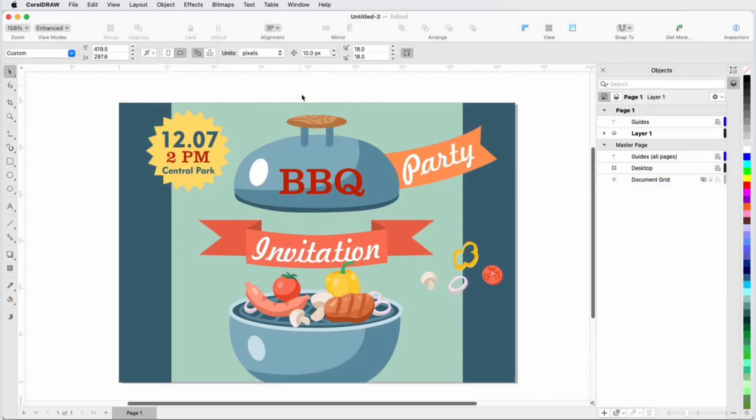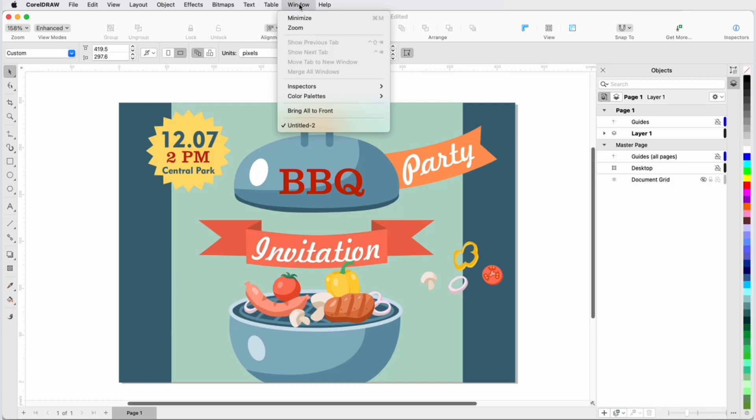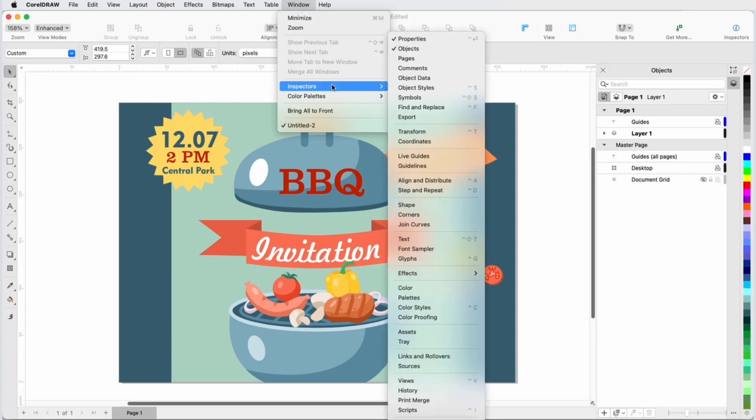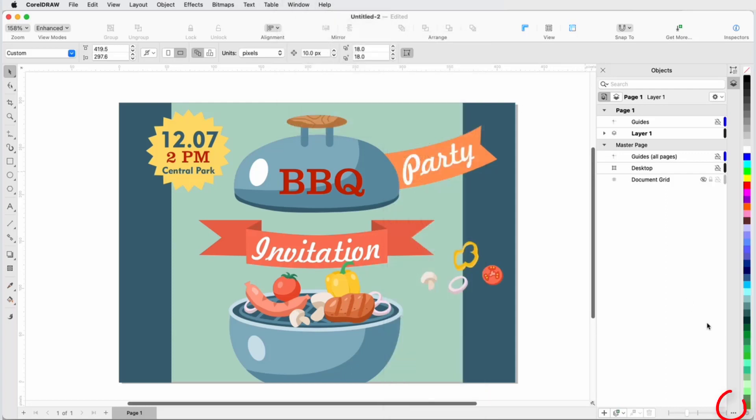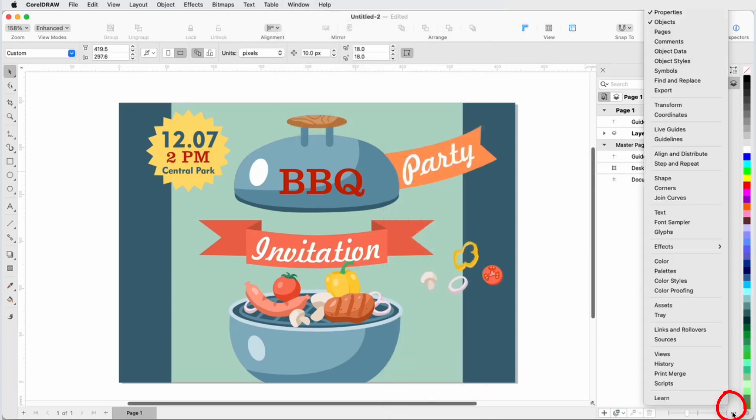If CorelDRAW or CorelPhotoPaint is already open, the Learn Inspector can be opened from the Window Inspectors menu or by clicking the three-dot icon at the bottom of the Open Inspectors.